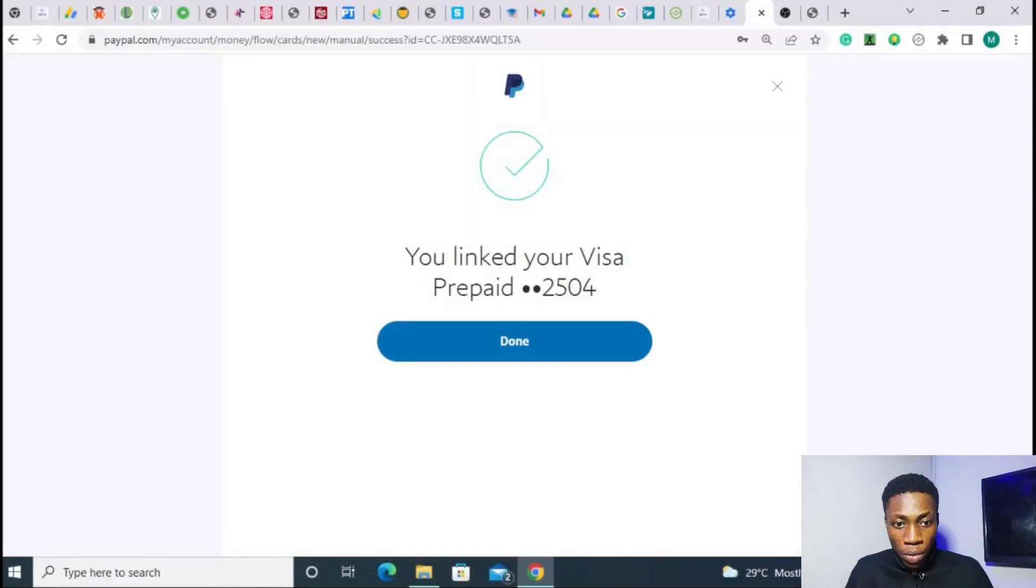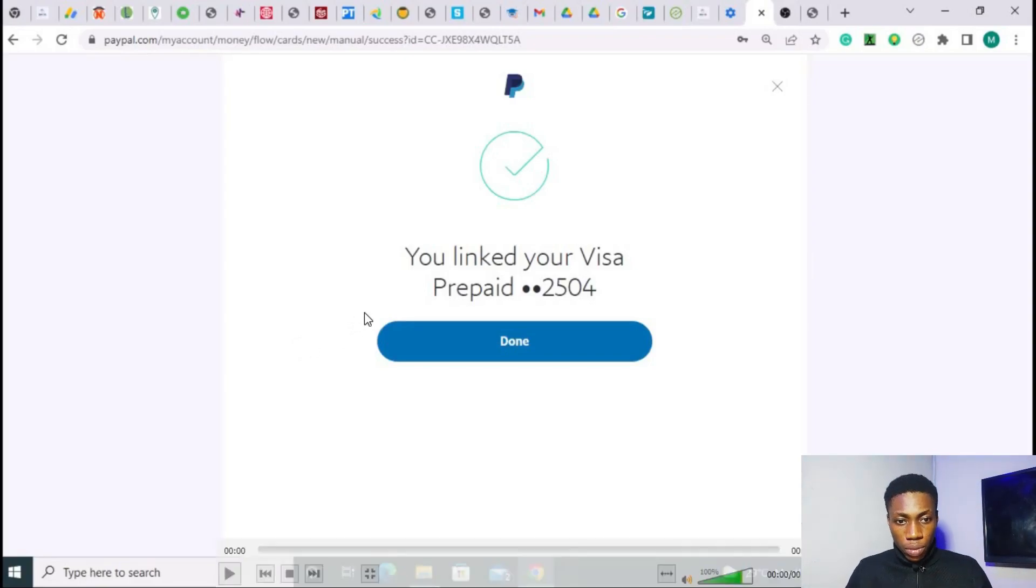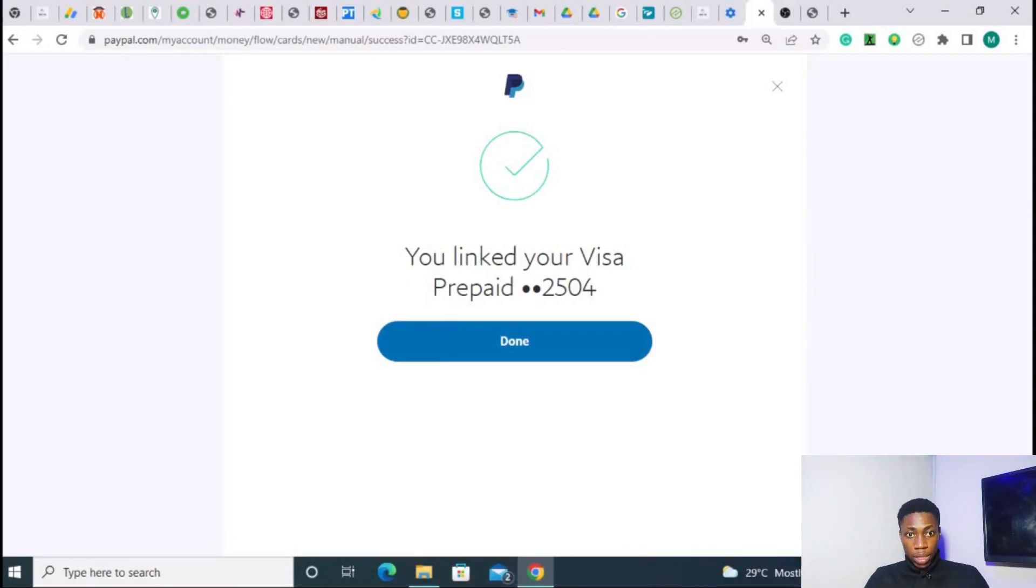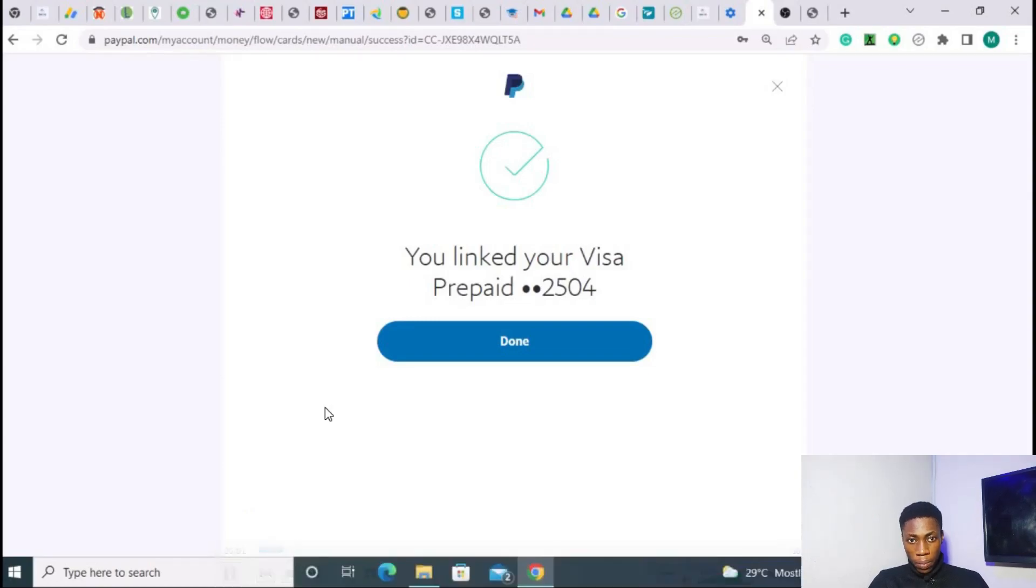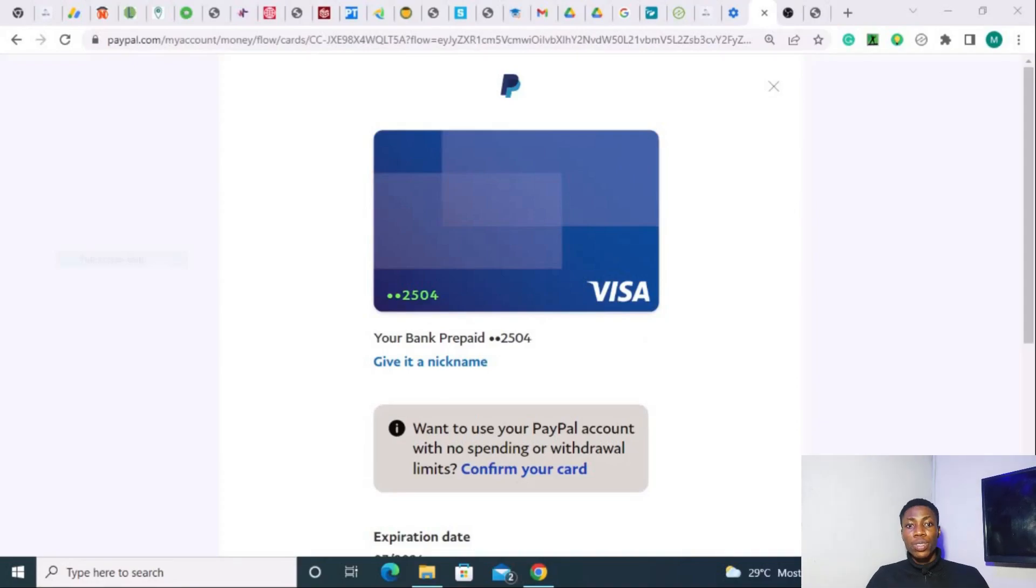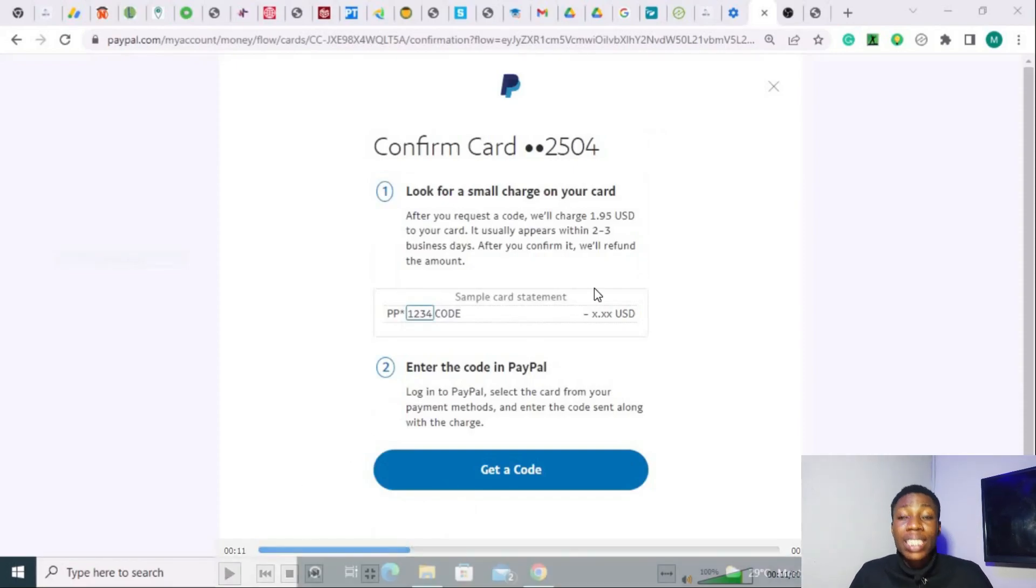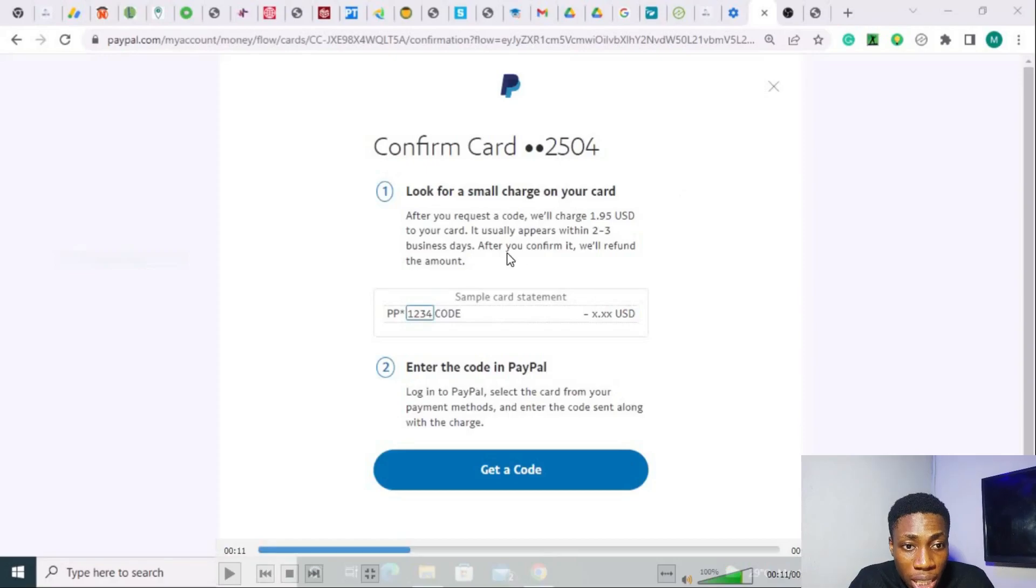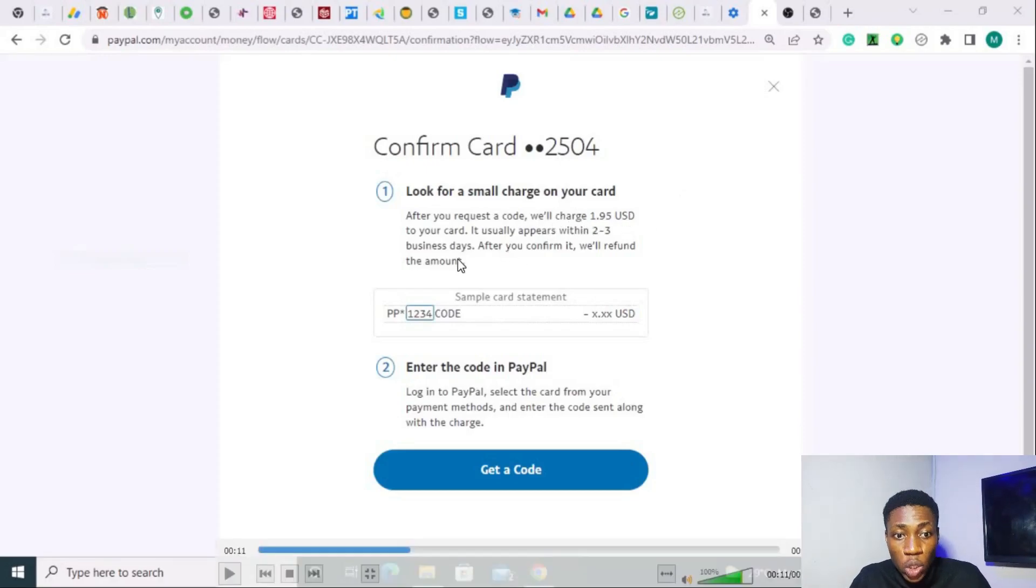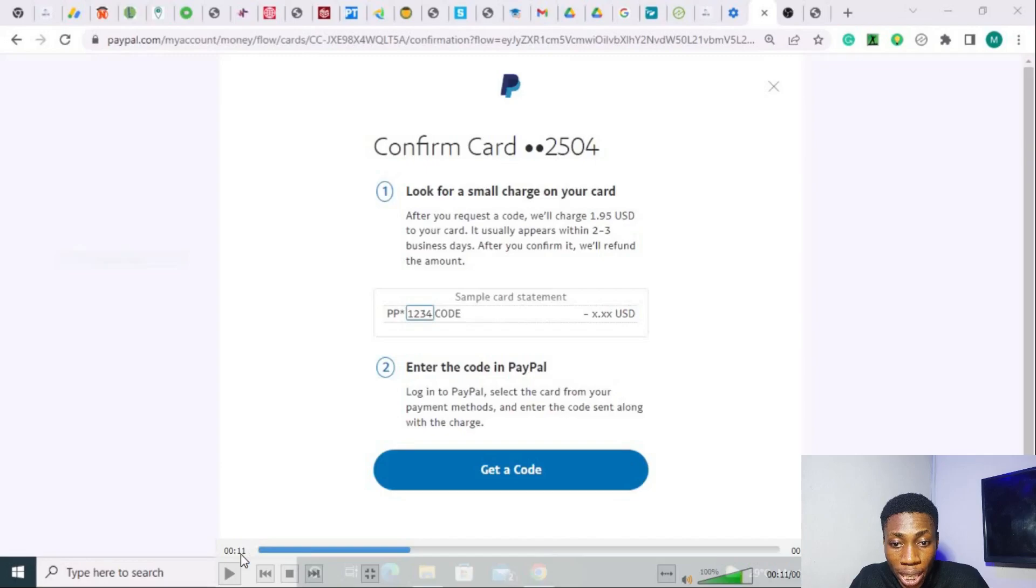So after linking your card, this is what you're going to see next. You're going to see this next, which is going to show you done. Mine have already done mine before. So I'm just going to be showing you the clip of what I've done because I just took a screenshot of them. So you're going to show, you'll link to your visa prepaid. Then you'll be brought to this page to confirm your card. You'll be asked to confirm your card, which you click on the confirm card. And right here, you will be charged. Like I said, you'll be charged. So that's why I asked you to deposit at least 5,000 Naira. We will charge 1.95 USD to your card. So you'll be charged 1.95 USD. And you're going to click on get the code so that you can get that code.